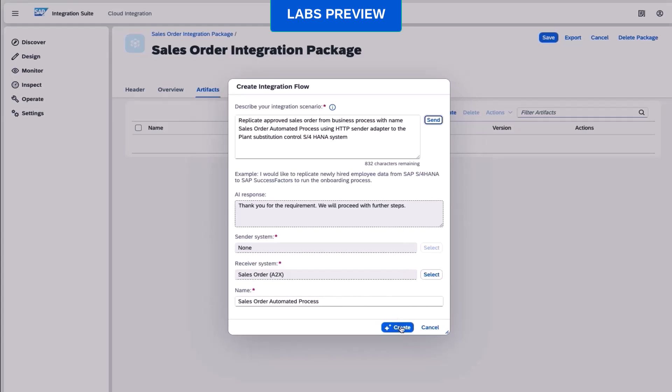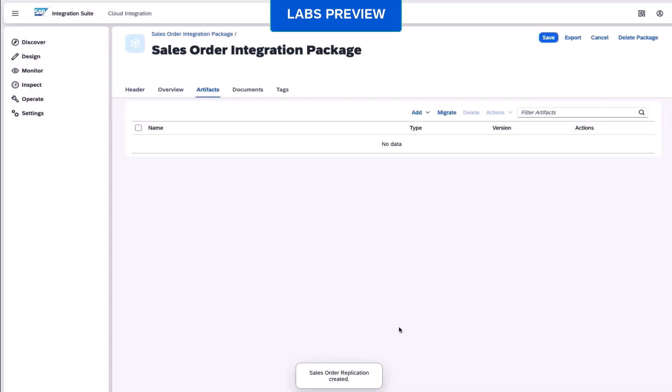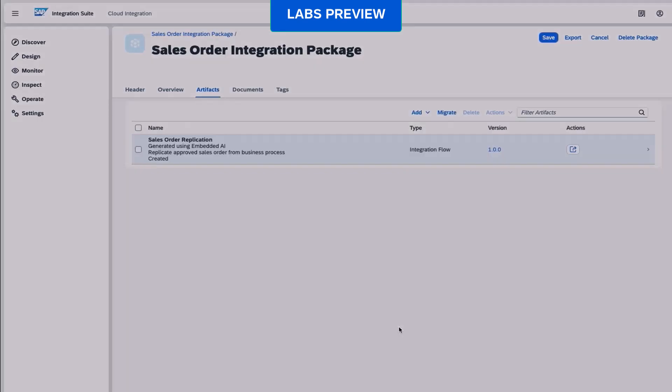In this case, we use the embedded AI language functionality to describe the integration that we need, which is going to be generated fully automatically.